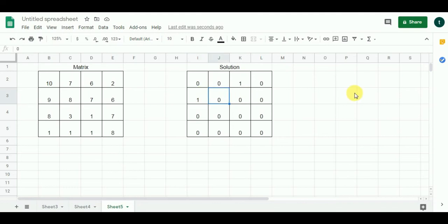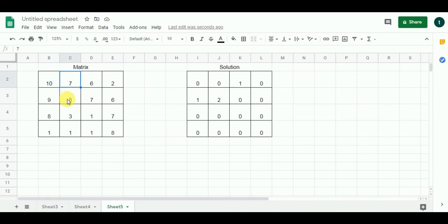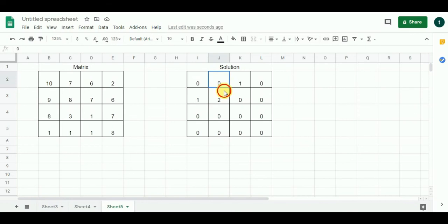Moving to the next cell: 9 minus 8 is 1, so we have 0 and add 1 to get 2. Since 2 is greater than 0, we replace 0 with 2. But this cell also needs to be compared from above, since the sequence can come from there too. Comparing 8 and 7: 8 minus 7 is minus 1, which satisfies the condition. Adding 1 to that value gives 1, but since 1 is less than 2, the value stays at 2.